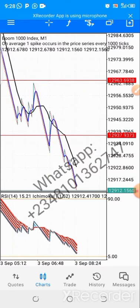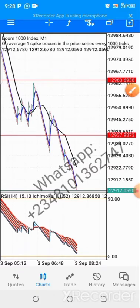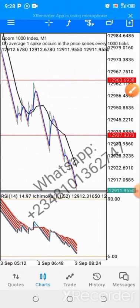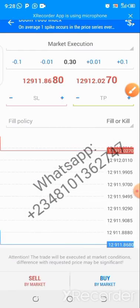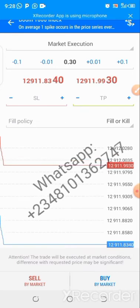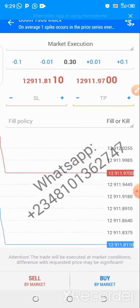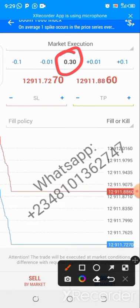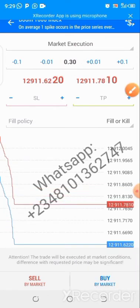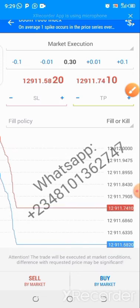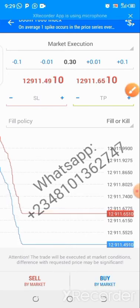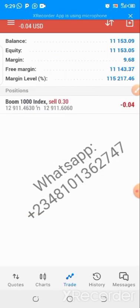To open a trade, click the plus at the top right. Once you've clicked on it, you'll see the lot size. You can change it to any value of your choice — I'll leave it at 0.3. Below that, you can either buy or sell. I'm clicking Sell.